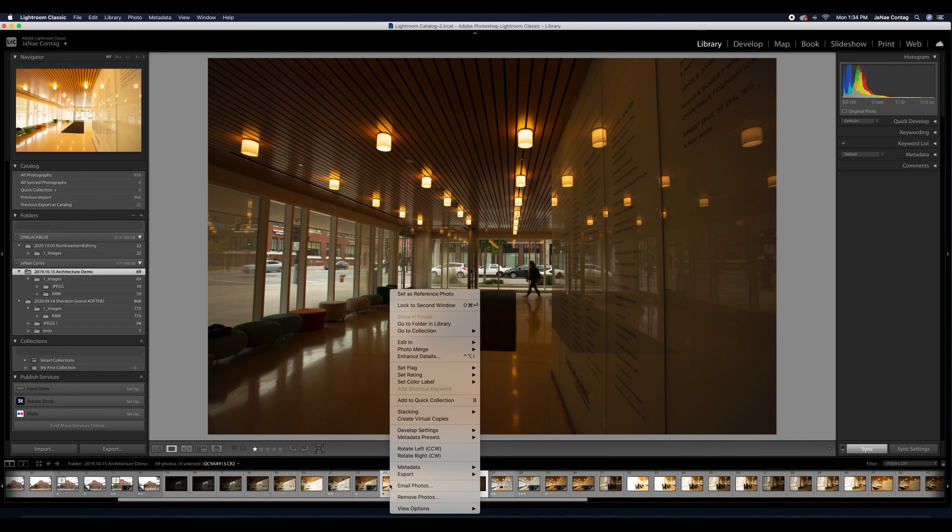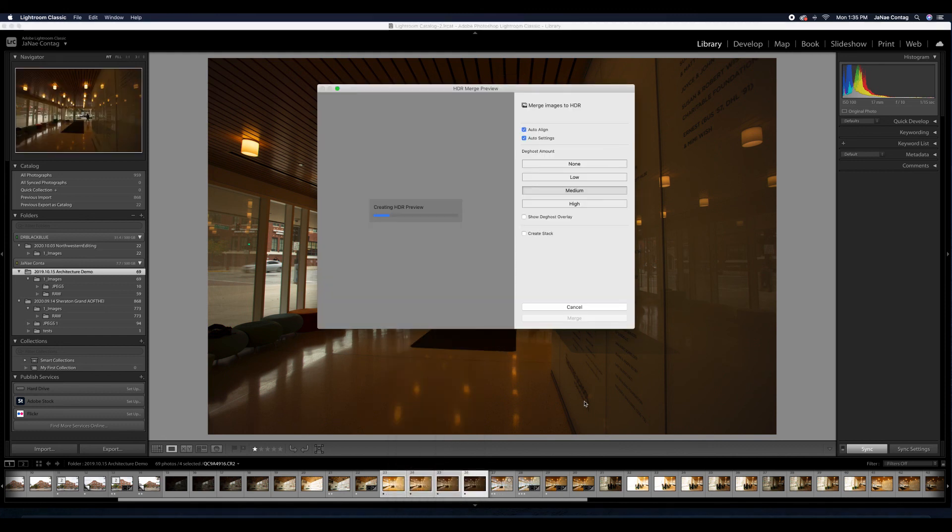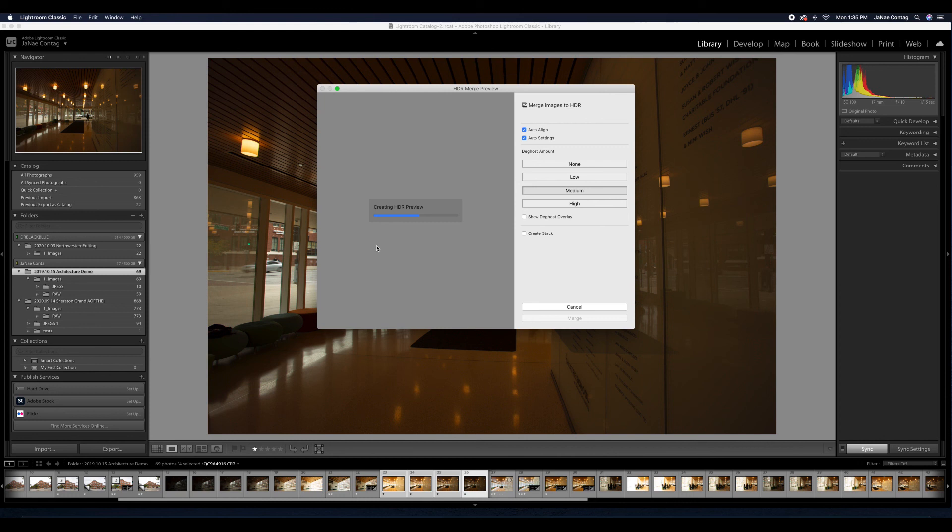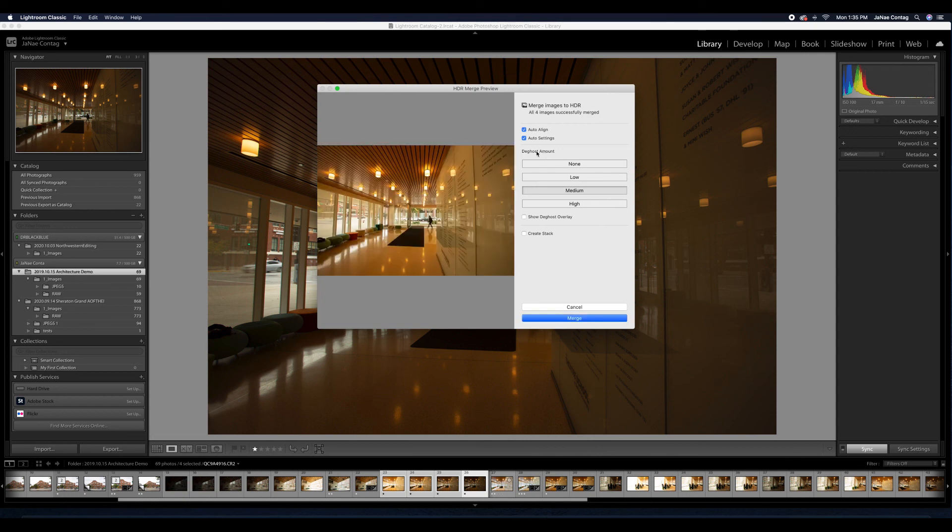Now, you'll also see that I have this option of de-ghost amount, and that essentially accounts for how much the HDR photo needs to correct for anything moving, like people in the frame or moving leaves on a tree. So for this one, since I know that I did have some people moving around outside and I have this woman who's walking across the way, I'm going to go ahead and set my de-ghost amount to medium. If it's not enough, I can always set it to high, but I think medium is going to give me a nice natural look, but also save the detail of this person walking here. So I'll hit merge.